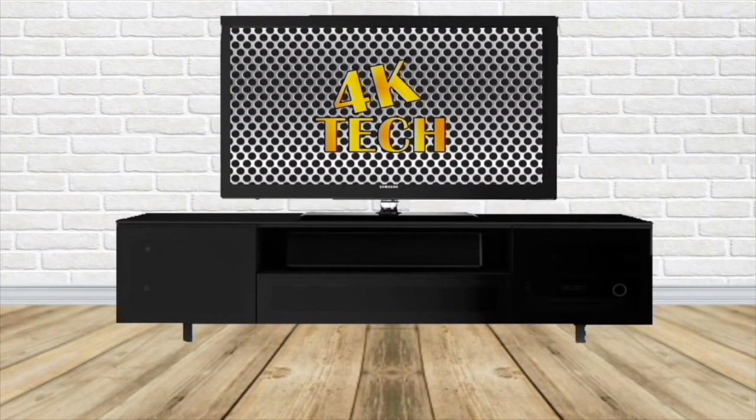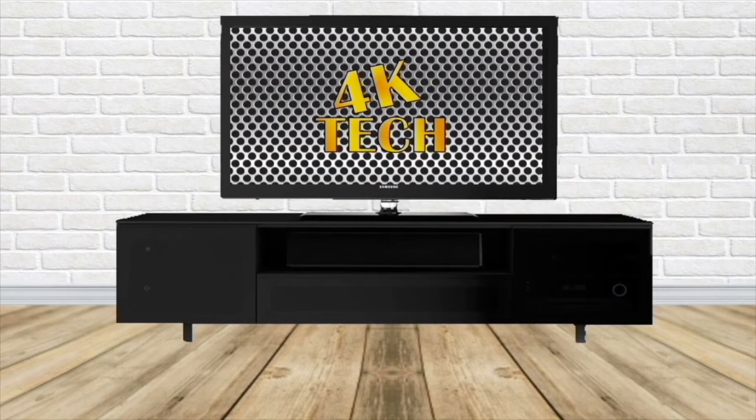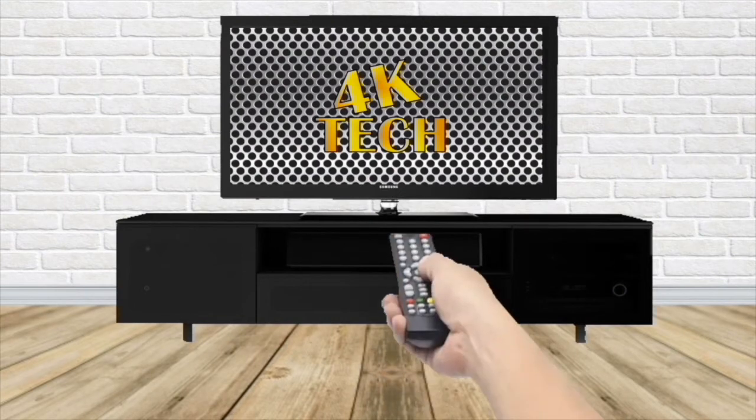If you liked this video give it a thumbs up and subscribe to our channel. Thank you for tuning in to 4K Tech.